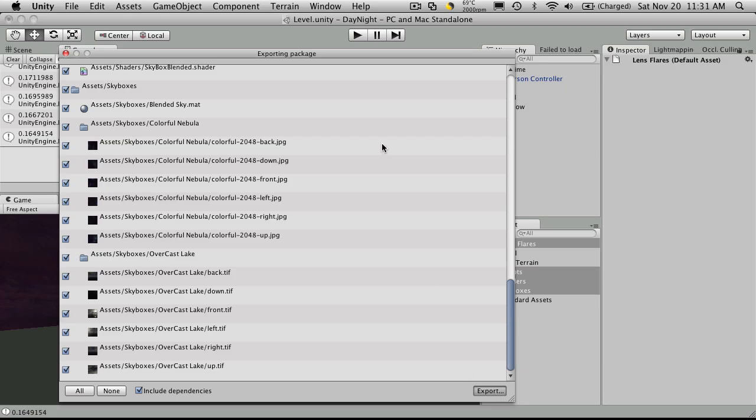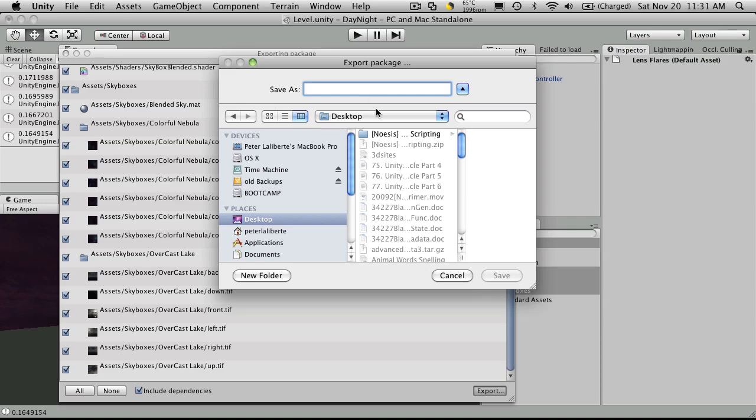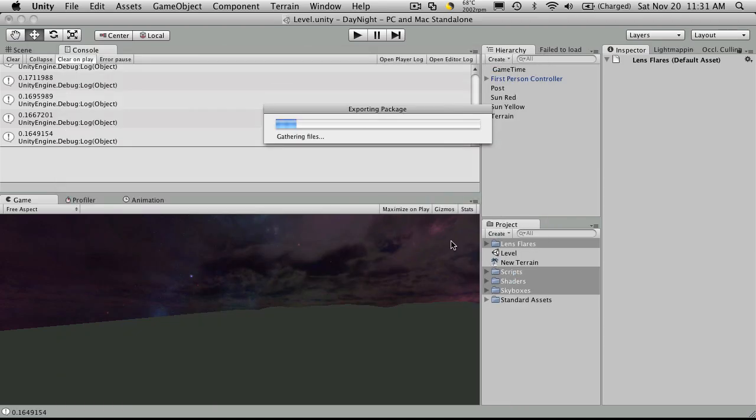So I'll just hit export. I'll have to give it a name. I'm just going to throw it on my desktop and I'll just call it day night cycle package. I'll save it.